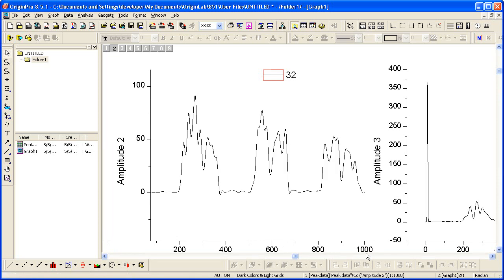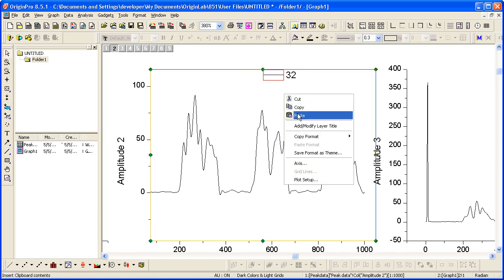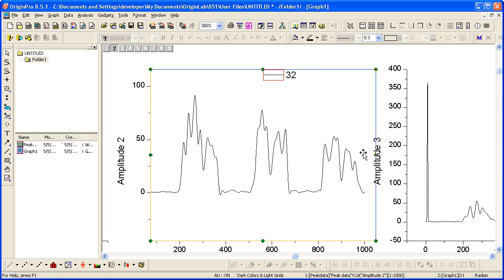Now let's copy the X and Y scale values to all the layers. To do that, I click to select the layer. I then right-click and say Copy Format Scales.